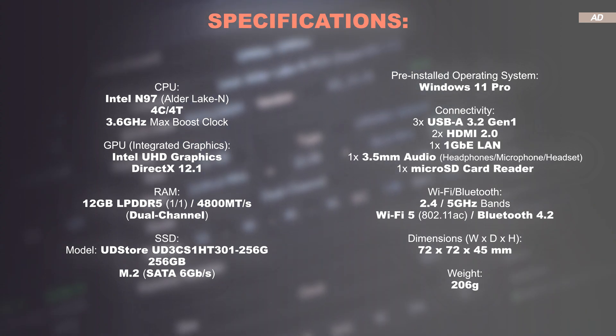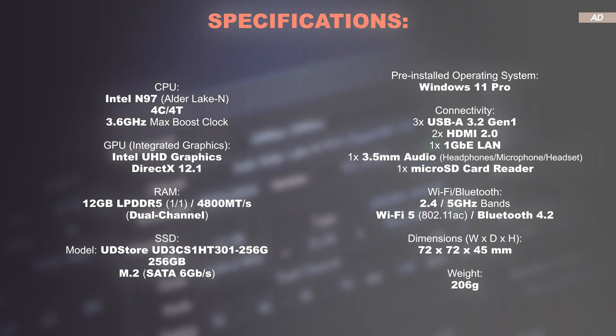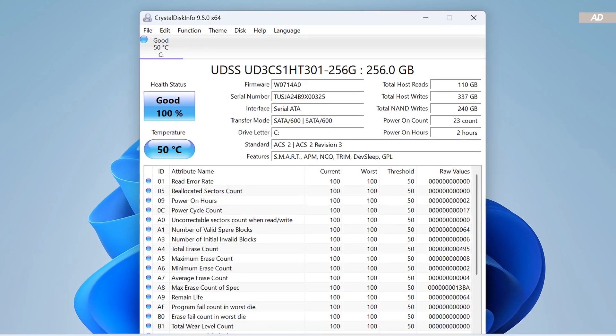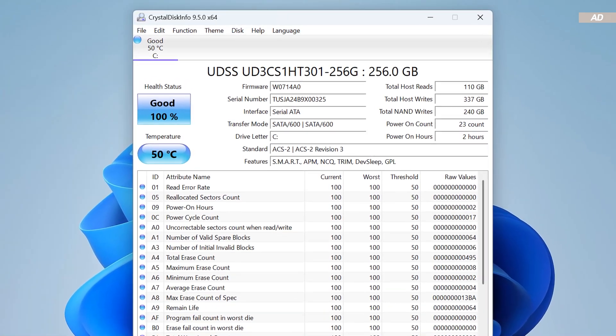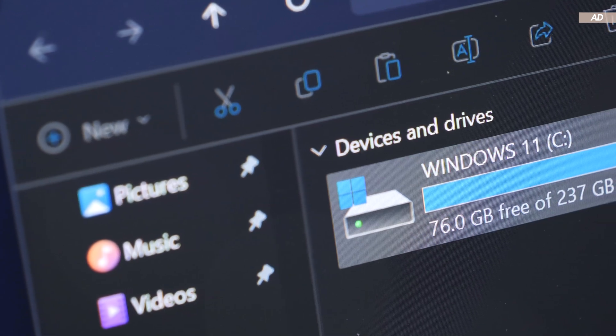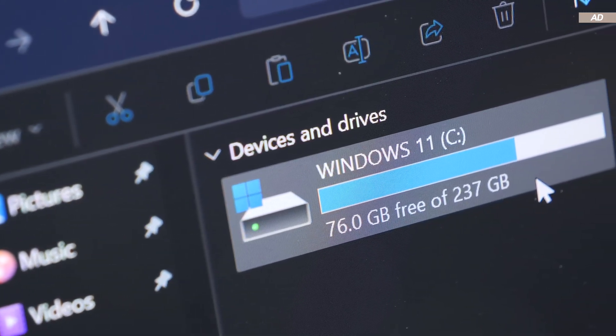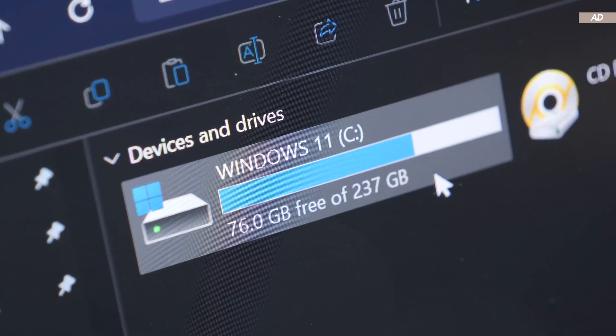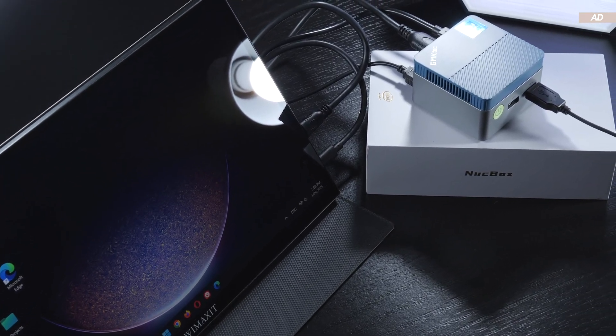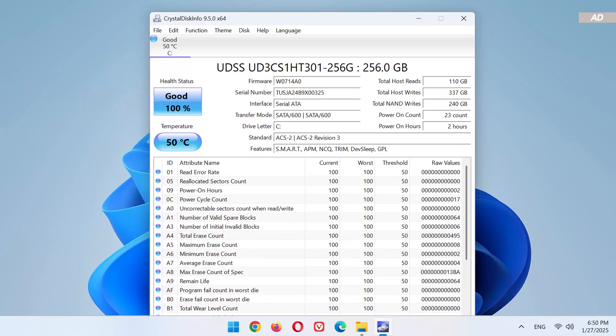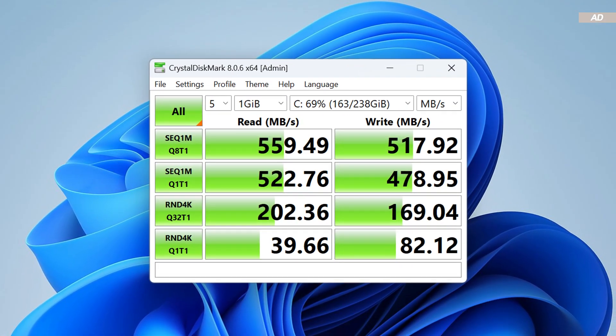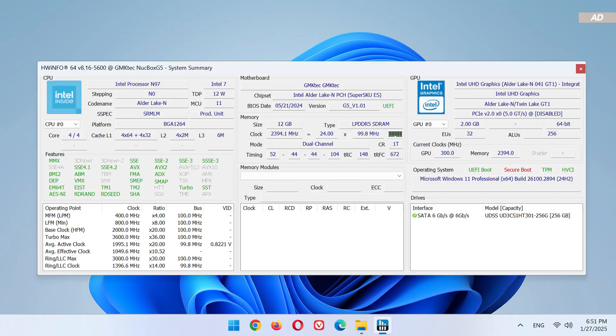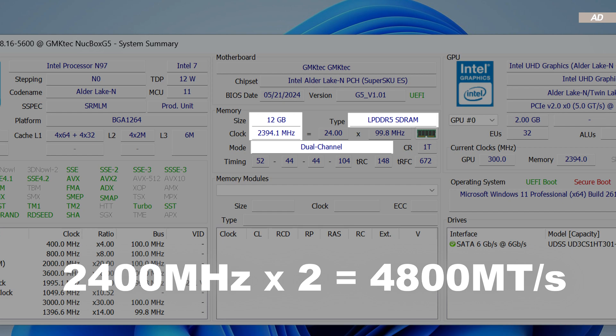And as for storage, there's an extremely compact M.2 SSD installed in here, sporting the SATA 6GB per second interface. Unfortunately, we're looking at a ridiculous capacity of a mere 256GB. The maximum you could call such a NUCBOX G5 your own would be with 512GB. Probably a size limitation from a sheer technical point of view. The manufacturer behind the SSD goes by the name of UDStore and delivers surprisingly good read and write speeds for the average user. The memory is operating at 4,800 megatransfers per second, just as advertised.